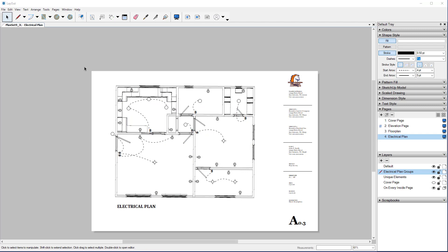That finishes up our four-page blueprints, giving us something to print out showing what we've done for plan set 9. You can do this for just about any floor plan — create your project views over here in Layout and link it with your SketchUp. Thank you for watching this episode and the series. Take a look at our YouTube channel for more series in both SketchUp Layout and Revit.